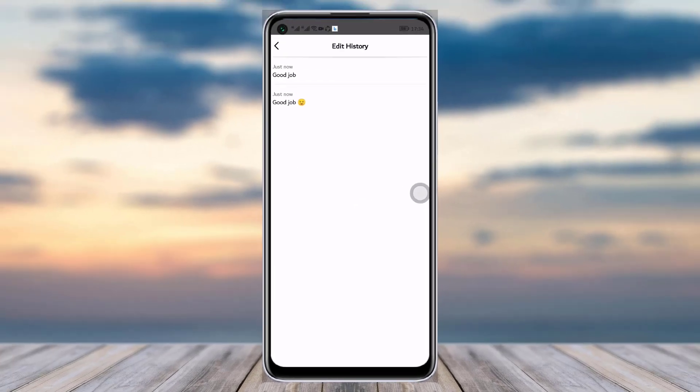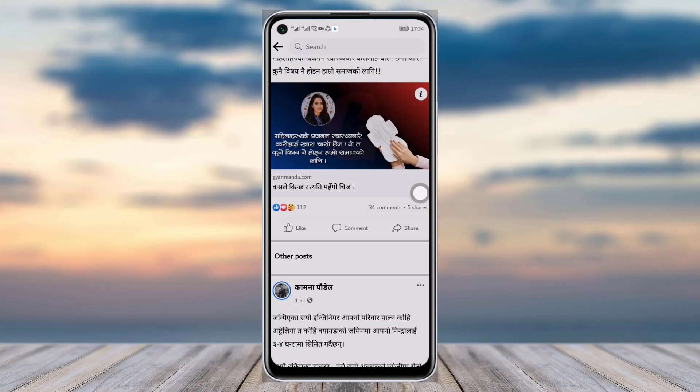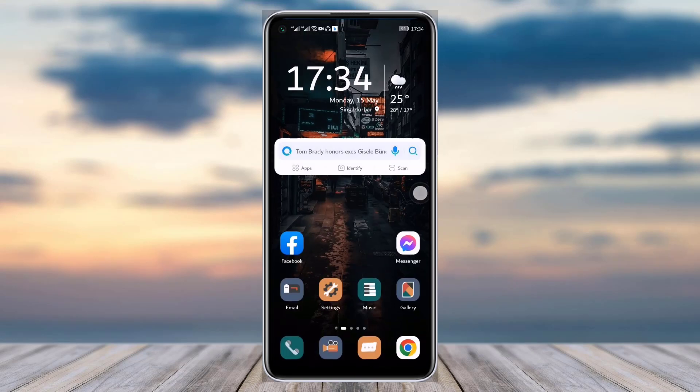This is how you can check your comment's edit history. That's it for today's video. I hope this was helpful, and thank you so much for watching till the end. I'll see you guys next time.